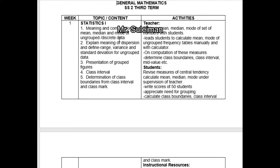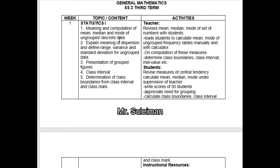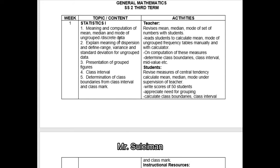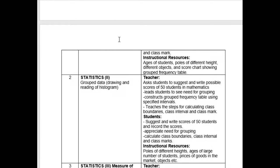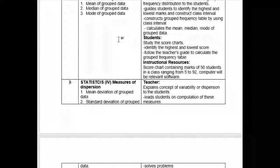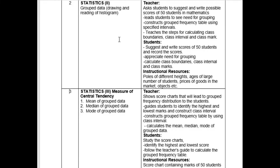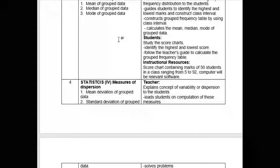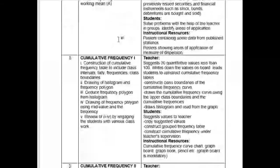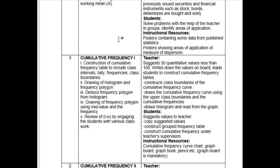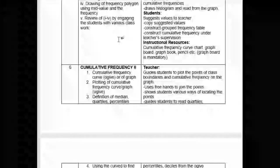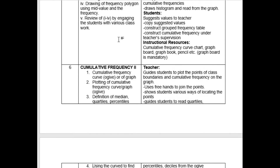This is your scheme of work for third term general mathematics. From week 1 to week 8, it's going to be statistics — a very important topic in mathematics, because by the time you get to university, some of you might study statistics. Week one, week two, week three: statistics, measure of central tendency. Week four: measures of dispersion. Week five and week six: cumulative frequency.